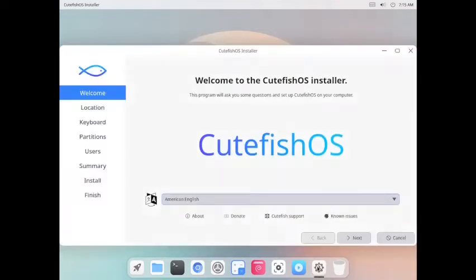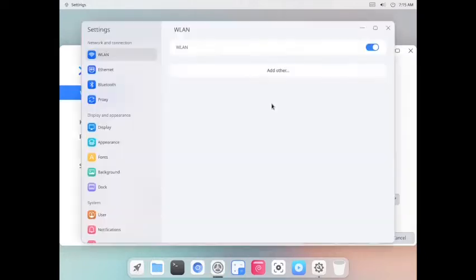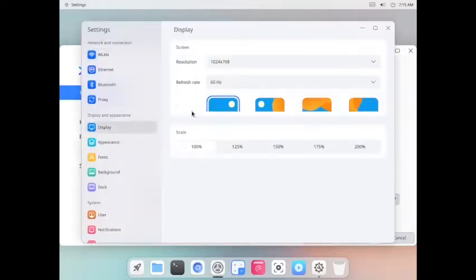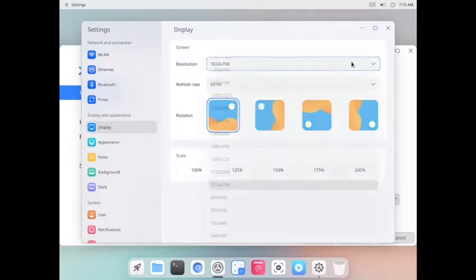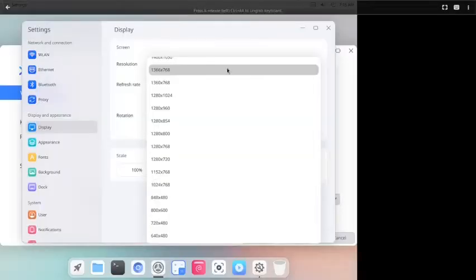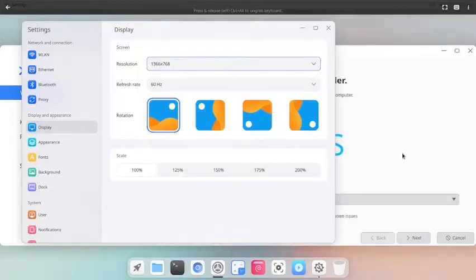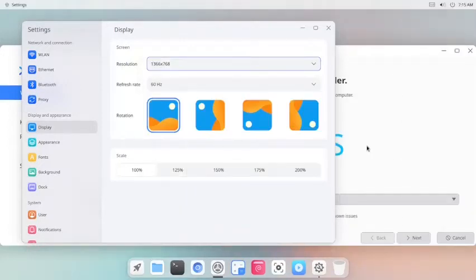It is still not working. Okay, the installer settings is here. We will change the display settings. Yes, go with this. Yes, now it is wide and very clearly visible.